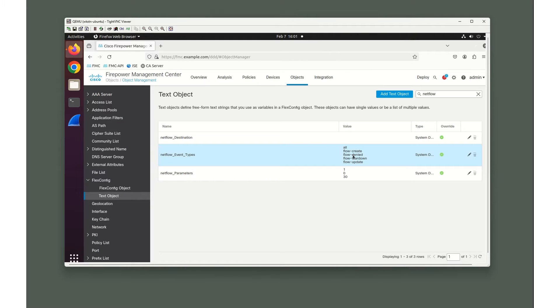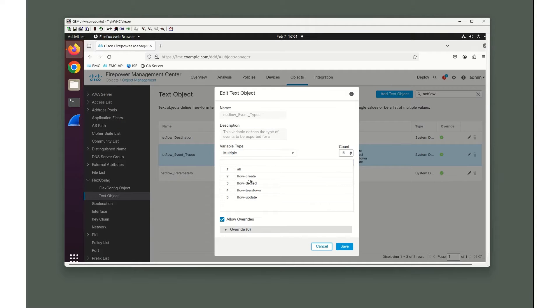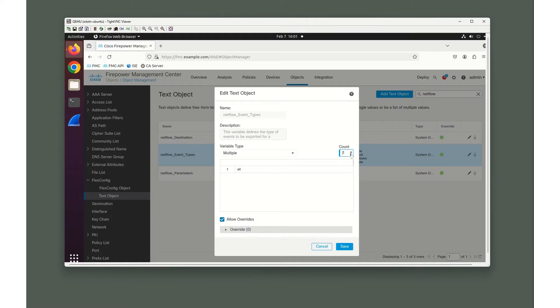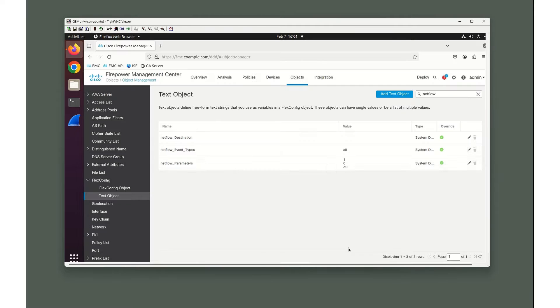For event types, let's go ahead and edit this one. We're going to want all event types. So I'm going to reduce this down to 1, and I'm going to say I want all event types in my variable. Let's click save on that.